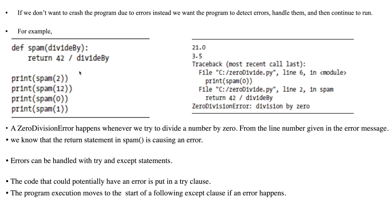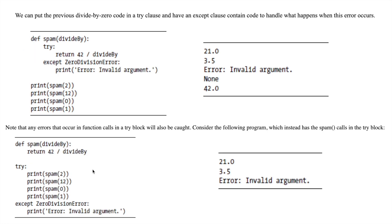So how do we handle this type of error? To handle this, we use the try and except statements in Python. The code that could potentially have an error is put in a try clause. If an error happens, the program execution moves to the start of the following except clause. Now we will see how it works.